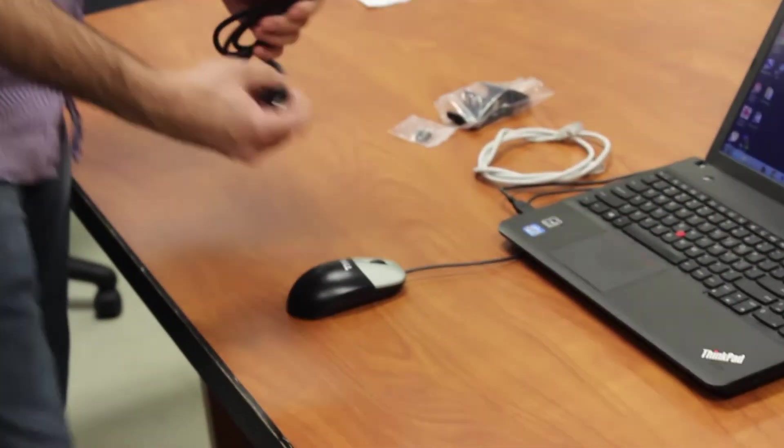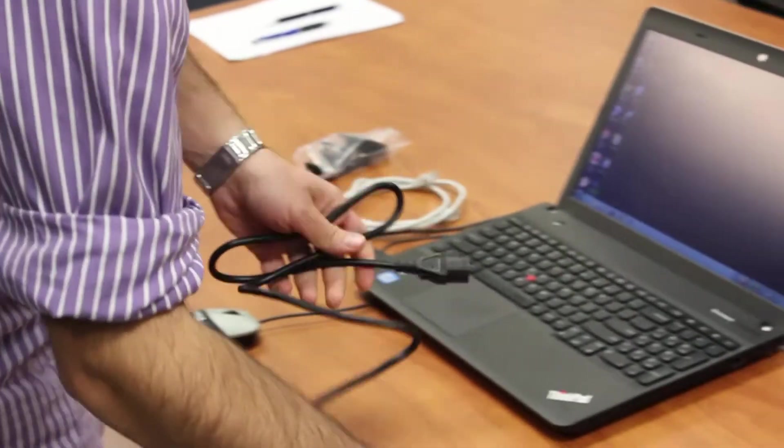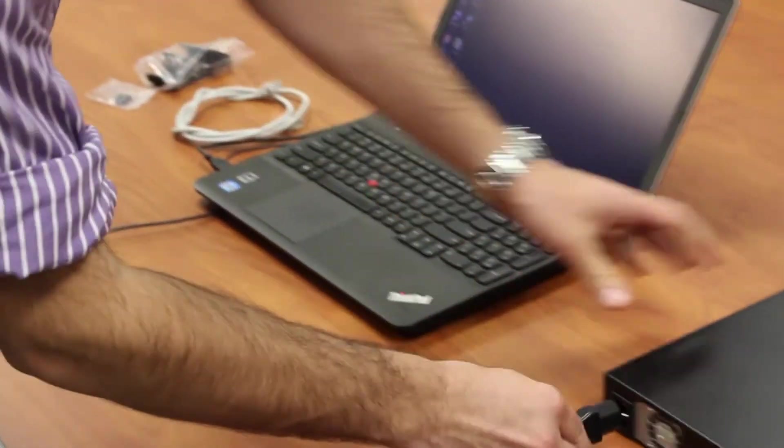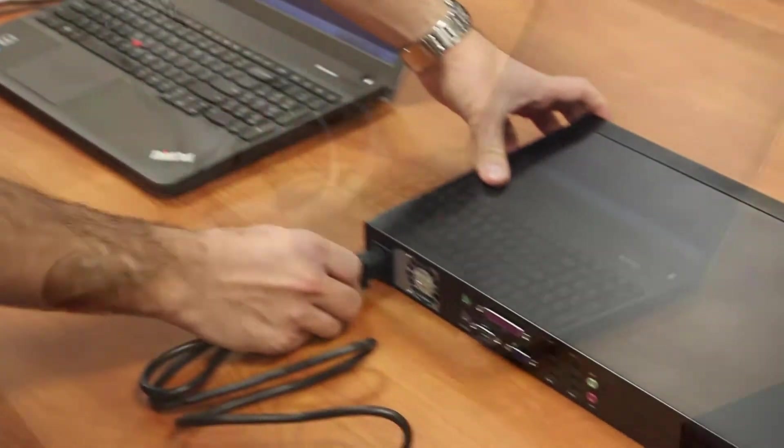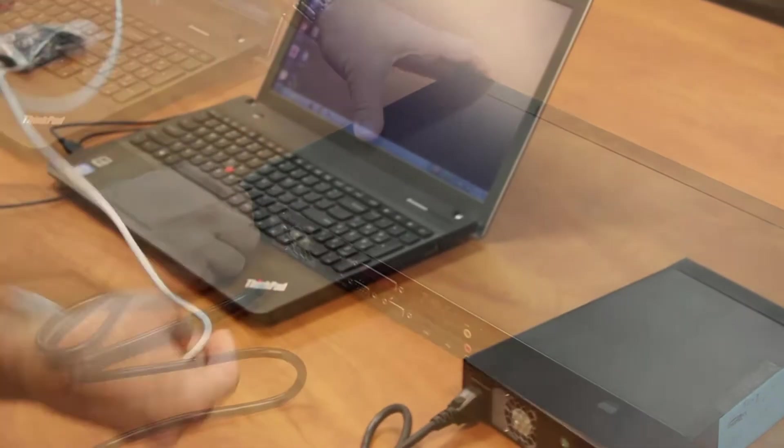Connect power cable to the NMS and plug it into an outlet. The NMS will power up right away.